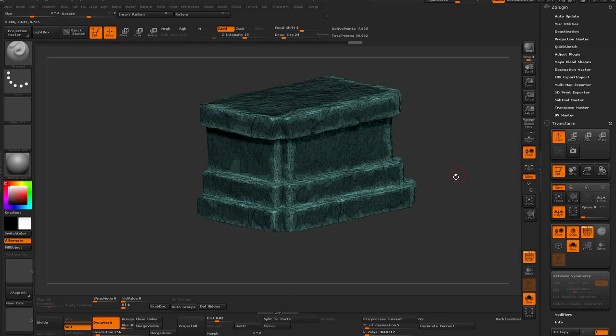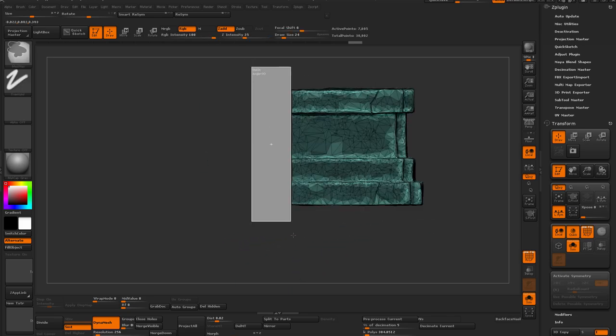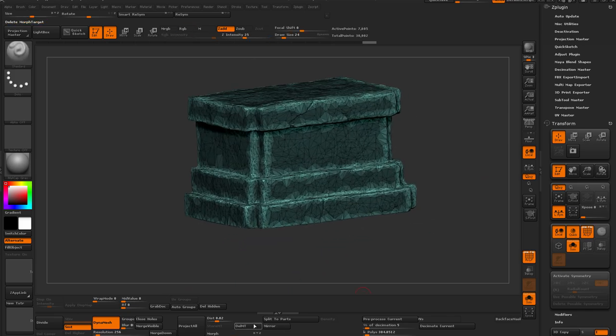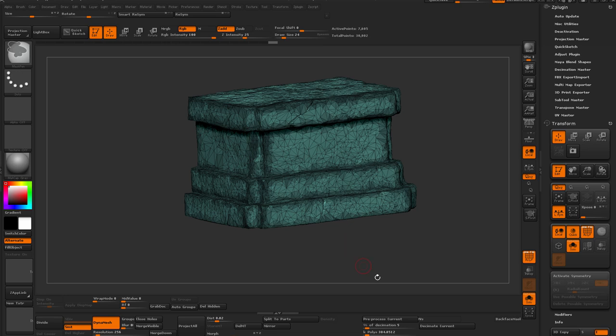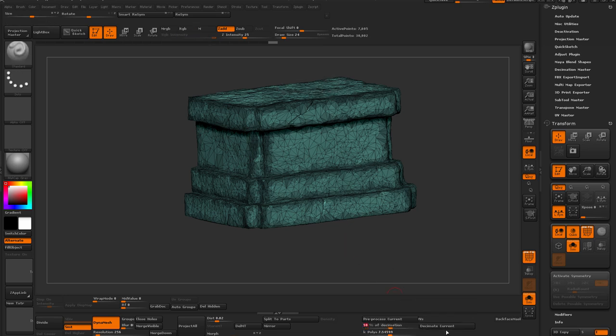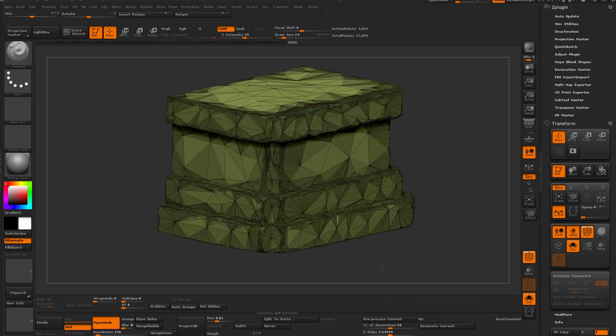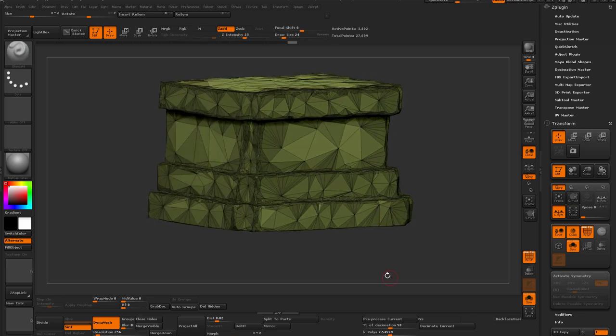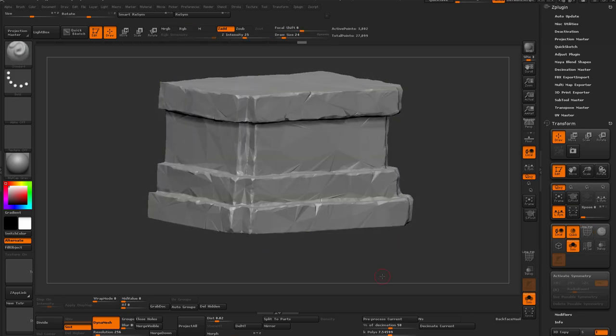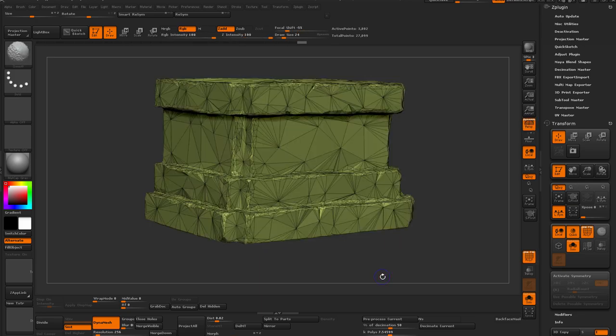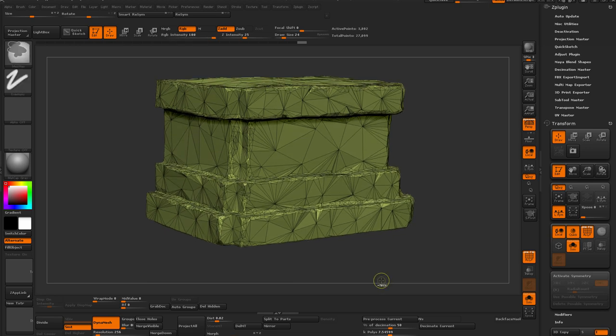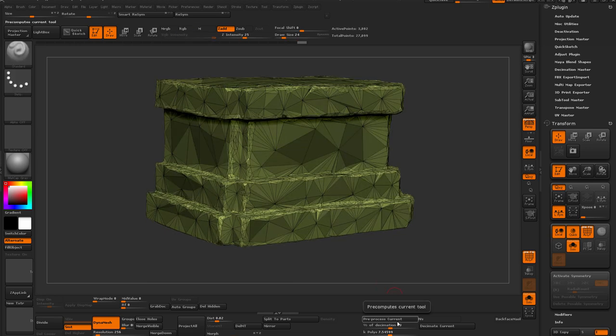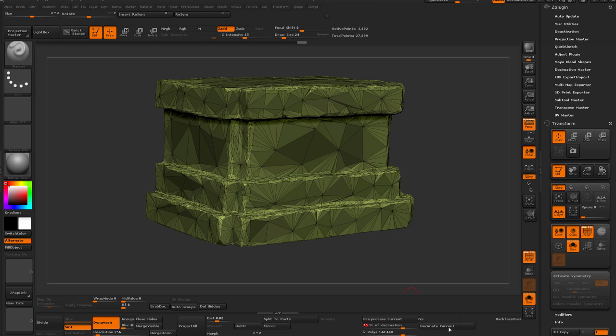So in ZBrush, every time you say pre-process, it's going to pre-process the visible stuff. So here I mask out parts of the model so that it doesn't touch the edges because what I'm interested here is to keep those edges. Those edges is what's hard to do by hand and that's what I want to keep.